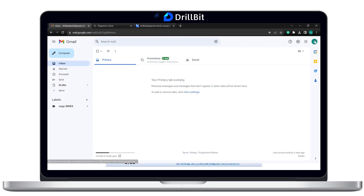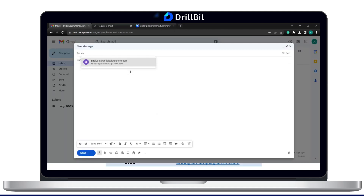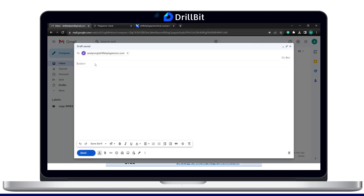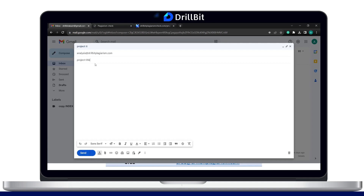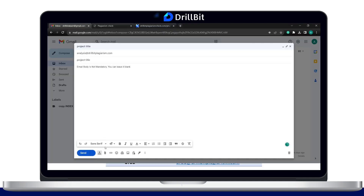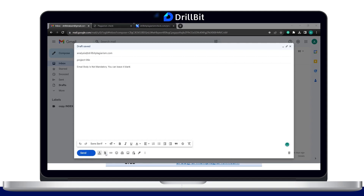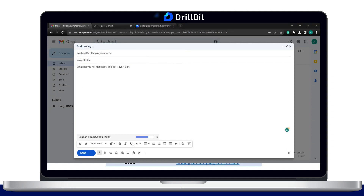Go to the mail application and compose a new mail. Enter the mail ID of the respective language and in the subject mention the title of the project. You can leave the mail body blank. Drill Bit supports the file formats shown below for email submission. Attach the file for plagiarism checking, then click on Send.